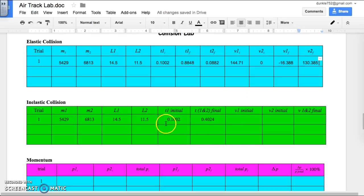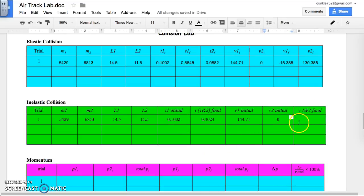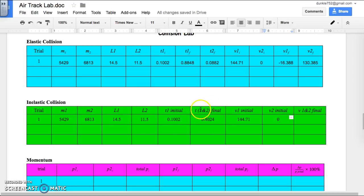For the inelastic section: V1 initial is L1 divided by Time 1 initial — same numbers as before, so it's still 144.71. V2 initial is still 0 because cart 2 wasn't moving before the collision. V1 and 2 final is the total lengths L1 plus L2 added together, divided by the time it took for both of them to go through the photogate, T1 and 2 final. That gives a speed of 64.61.